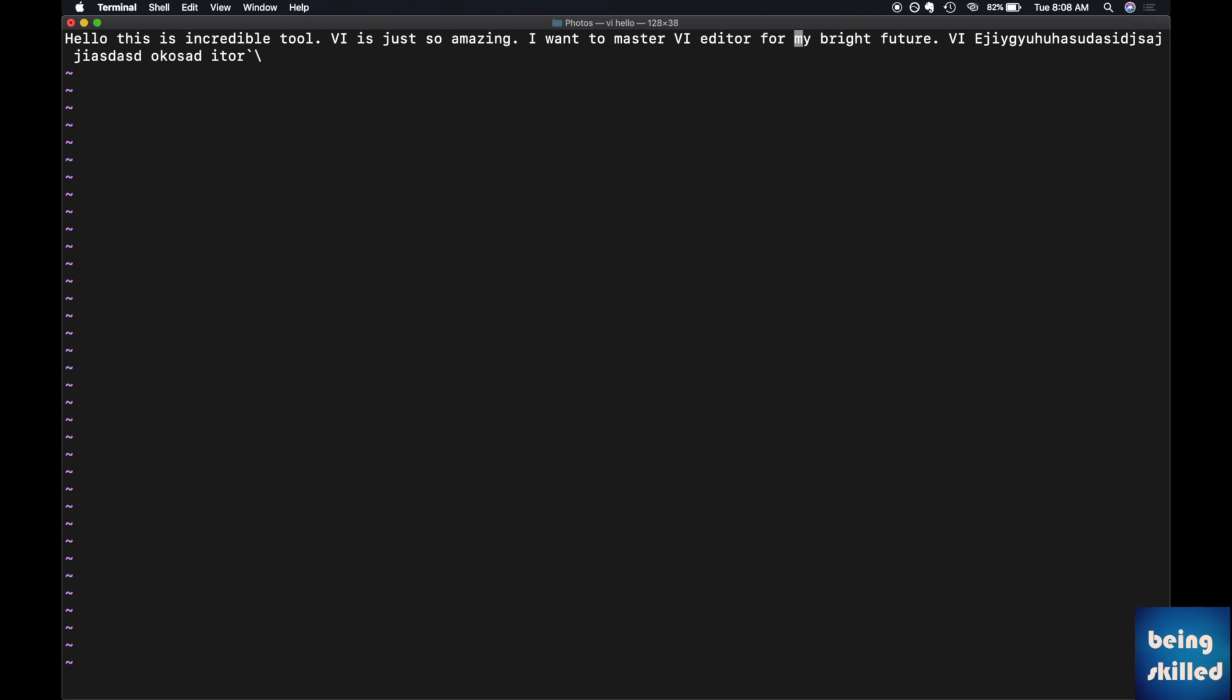Second is 'b' that goes backward to the beginning of the word, and there is 'e' which goes to the end of the word.